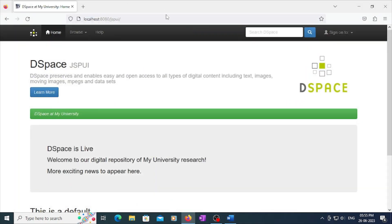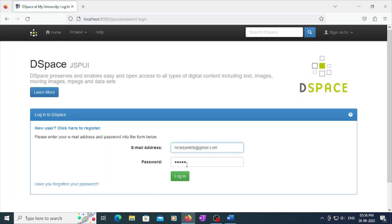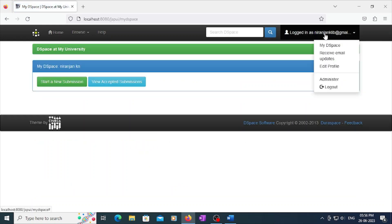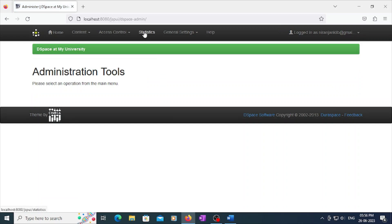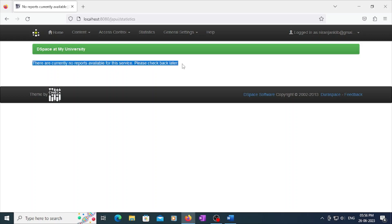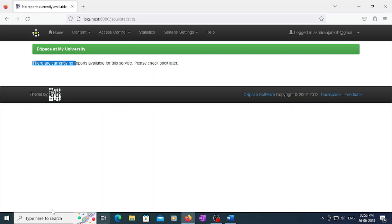You need to log into DSpace as administrator, go to the administrator drop-down menu, and navigate to Statistics. When you first log in, you will normally see the message: 'There are currently no reports available for this service, please check back later.' This same message will show there.